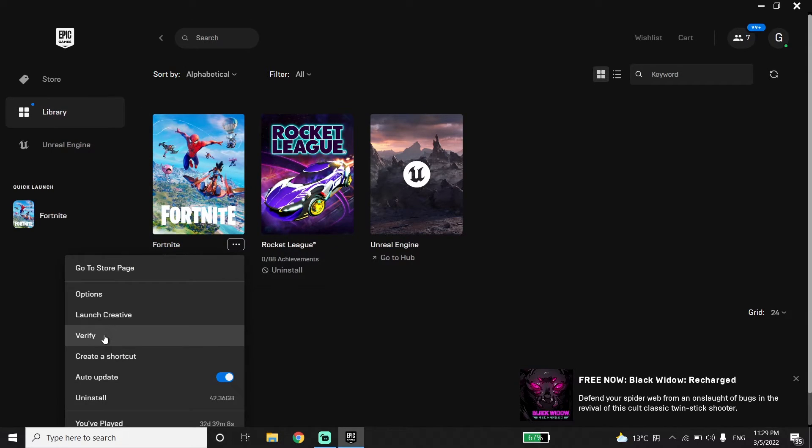Then click on Verify and verify your game files.